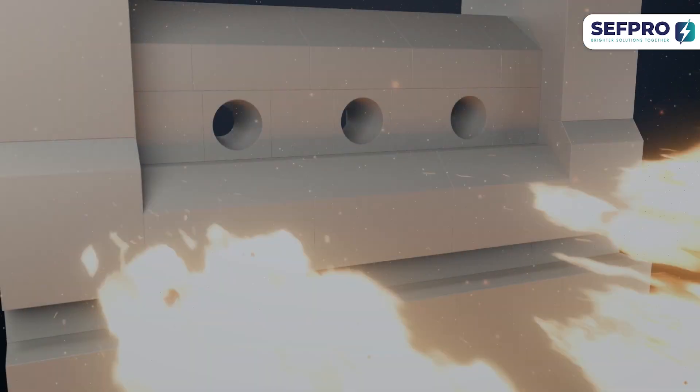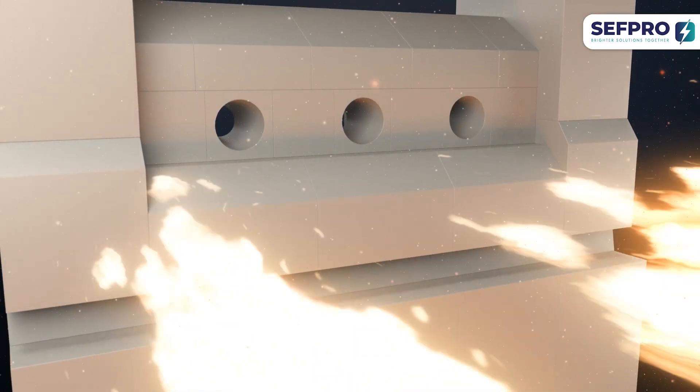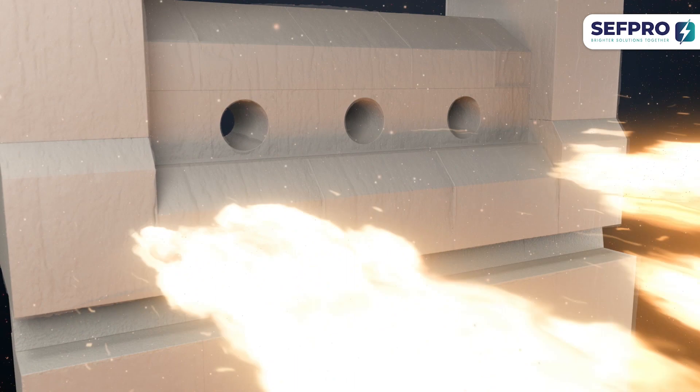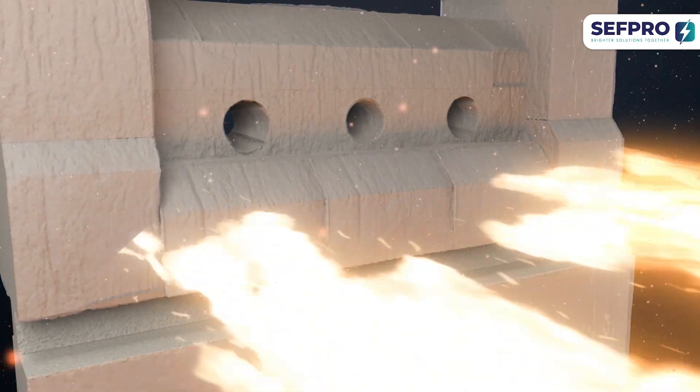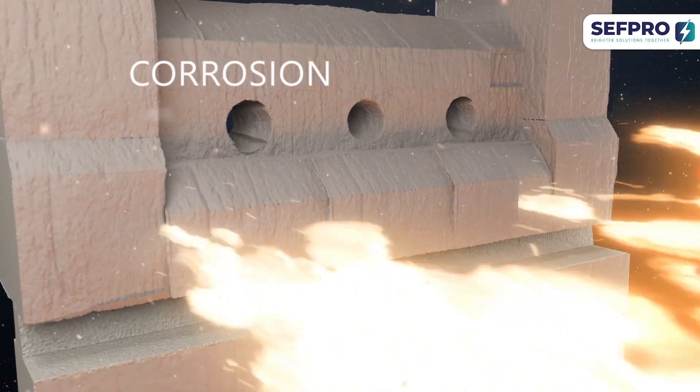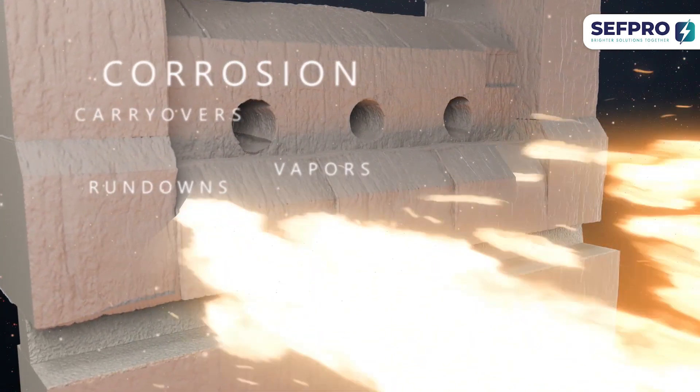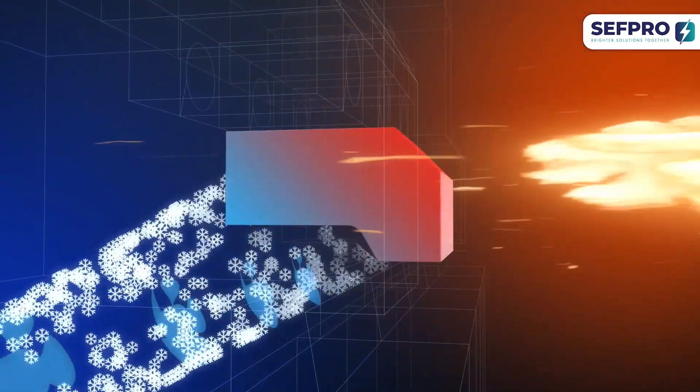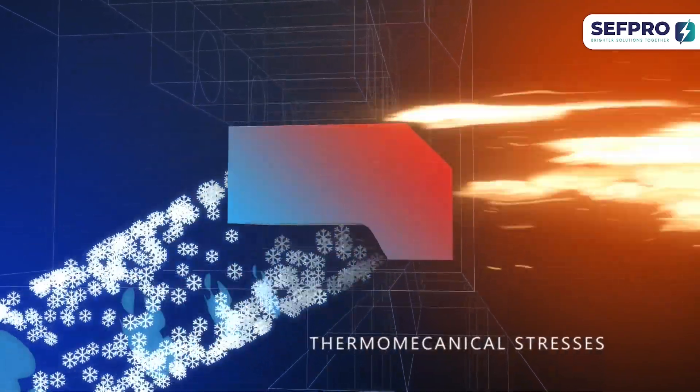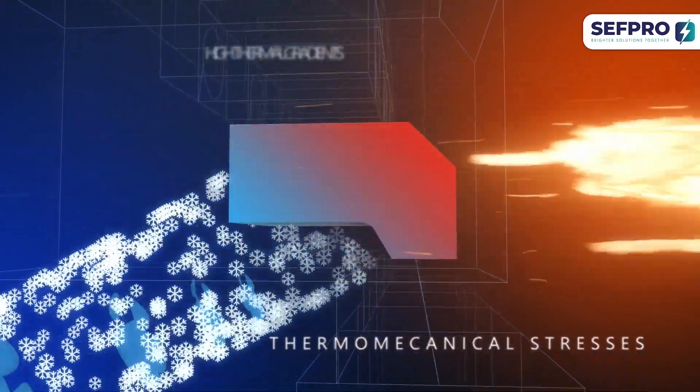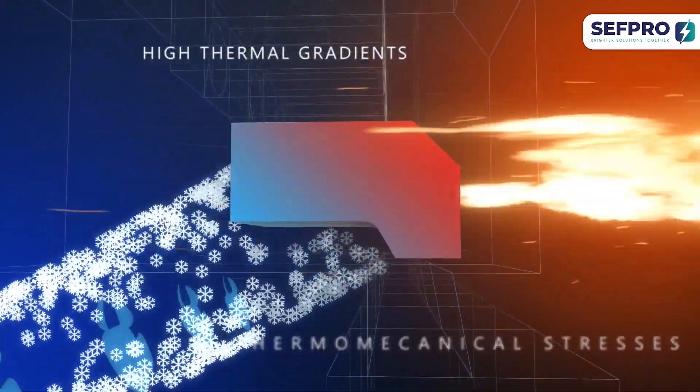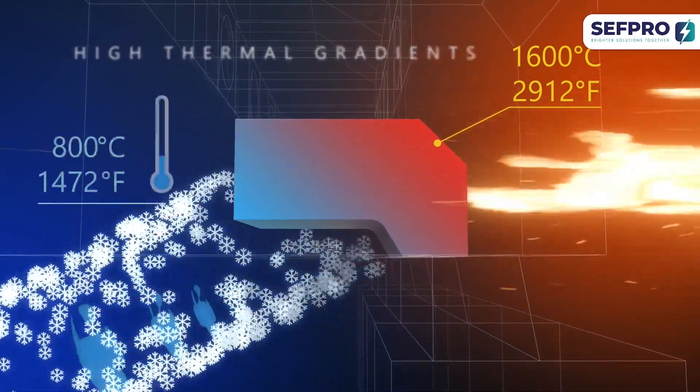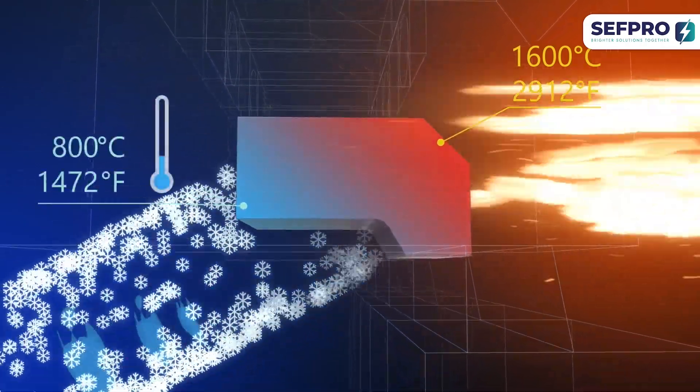The tuckstones are highly stressed parts. They're exposed to corrosion by carryovers, vapors, and rundowns. They also suffer from thermomechanical stresses generated by the high temperature gradient between the melter atmosphere and the air cooling system.